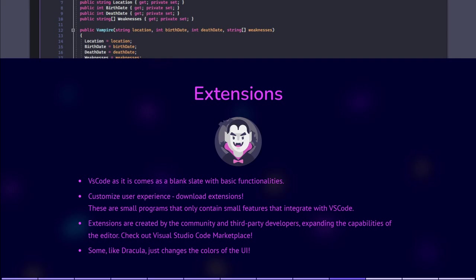The reason these are not included straight away is so that, for example, Python users don't have extensions that only work with JavaScript. By doing this, VS Code manages to run faster and smoother, and users get to customize their experience. If you find a good, useful, or fun extension for VS Code, don't hesitate to share it in Slack.